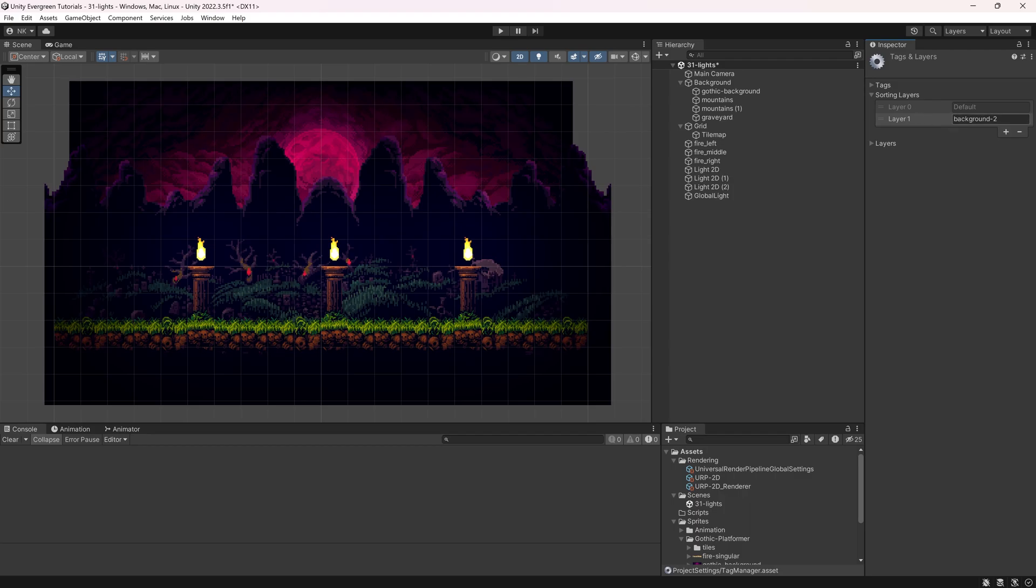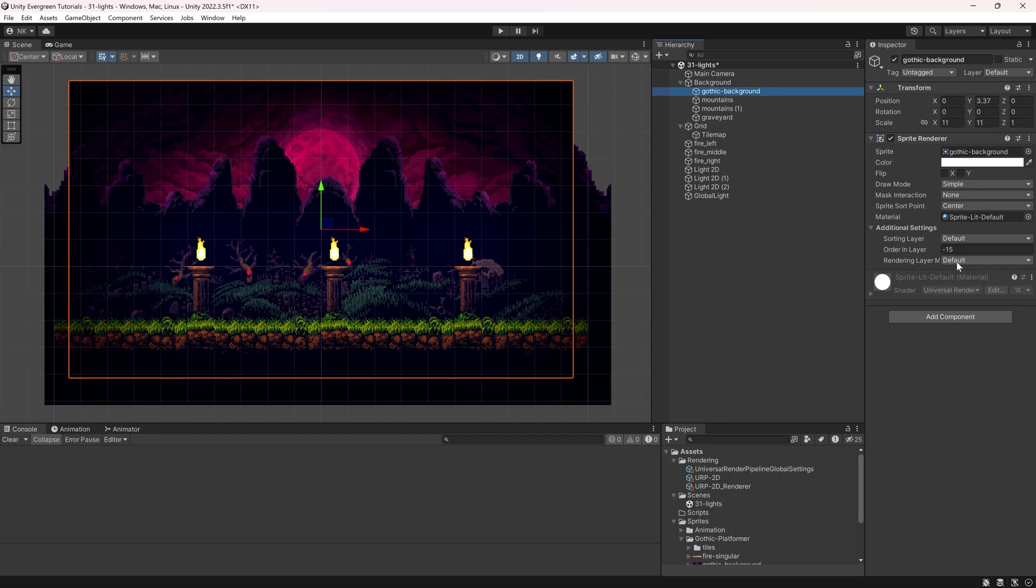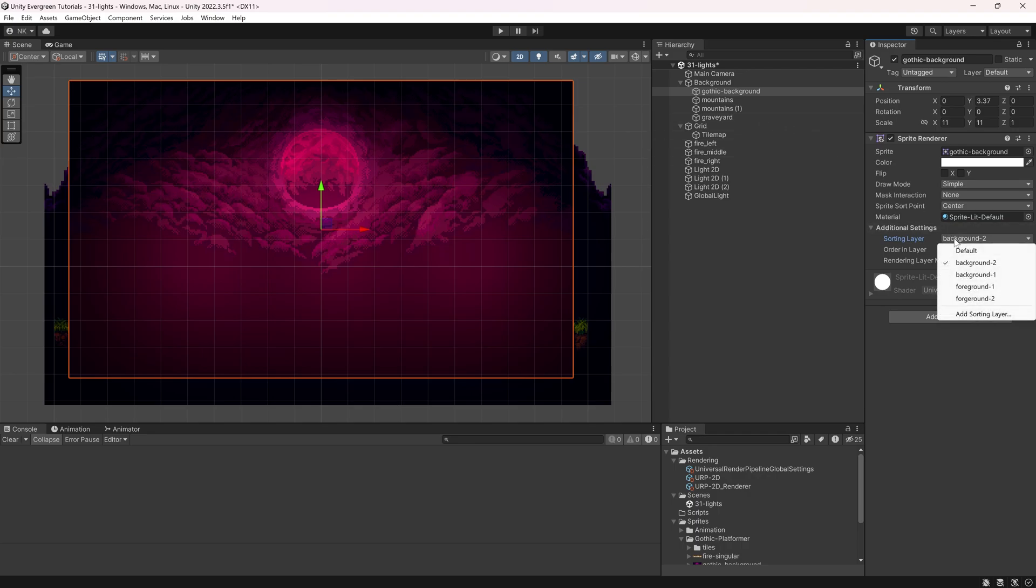So this would be the furthest away background. I'm going to do a background-1. Then I'm going to do a foreground-1, and then I'm going to do a foreground-2. So that's going to be enough layers for me to play around with this. The Gothic background is now going to get this layer. In the sprite renderer, you can basically add the sorting layer. This is going to be background-2. And you can see it all of a sudden moves to the front. This is because of the sorting layer. The default is above.